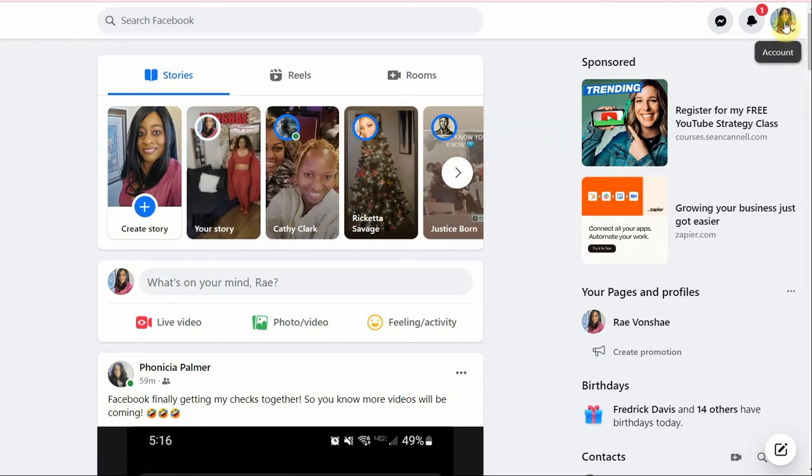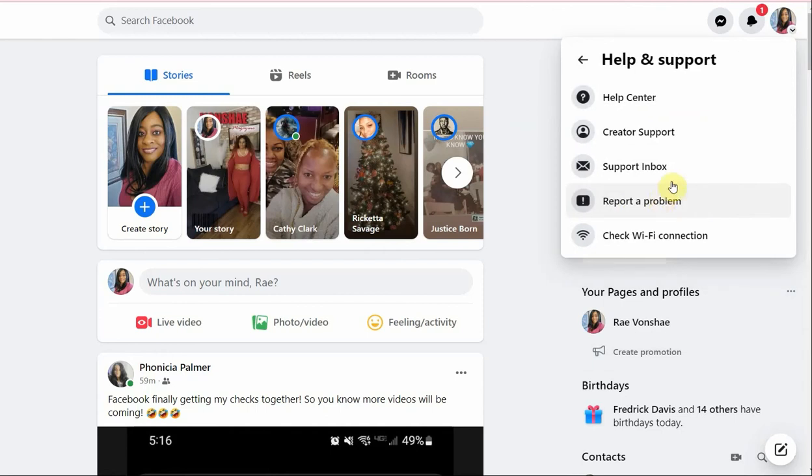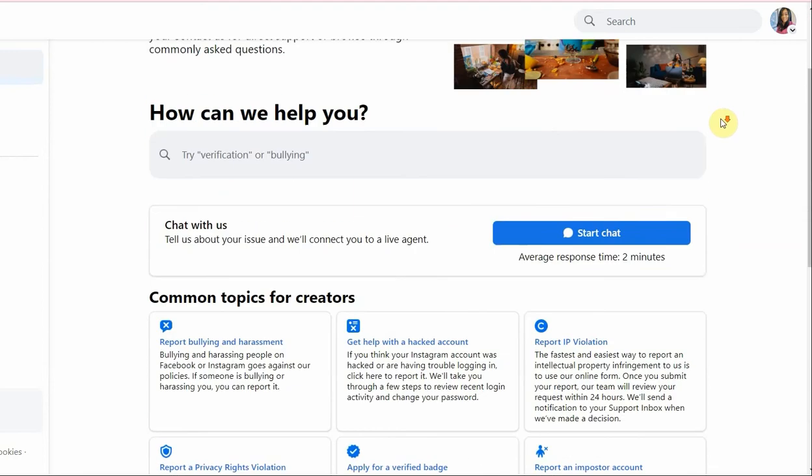Once I click there, I scroll down to where it says help and support, and I click on creator support.